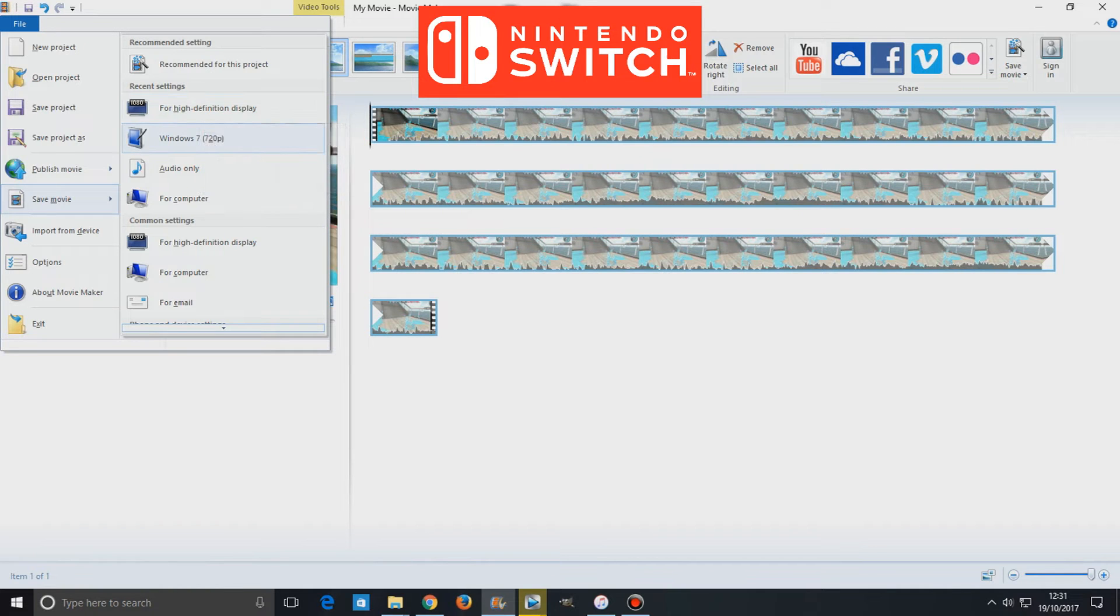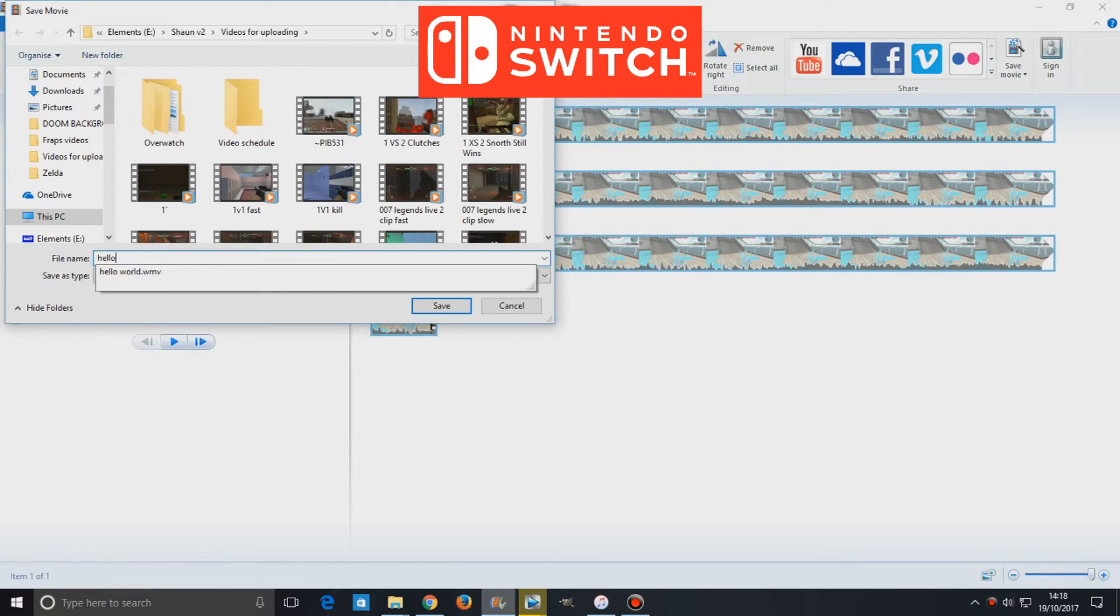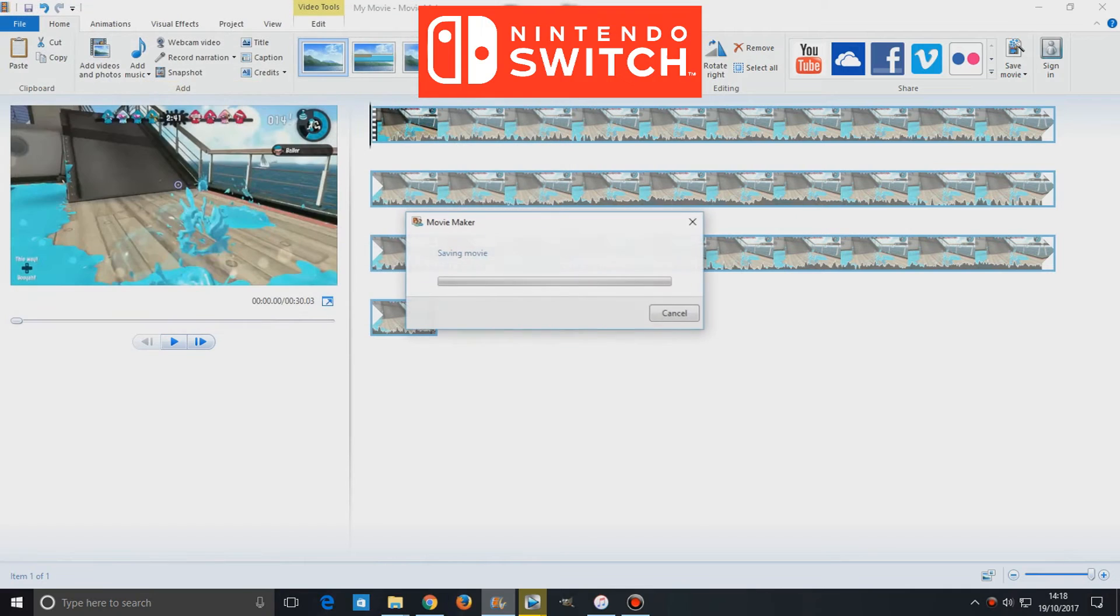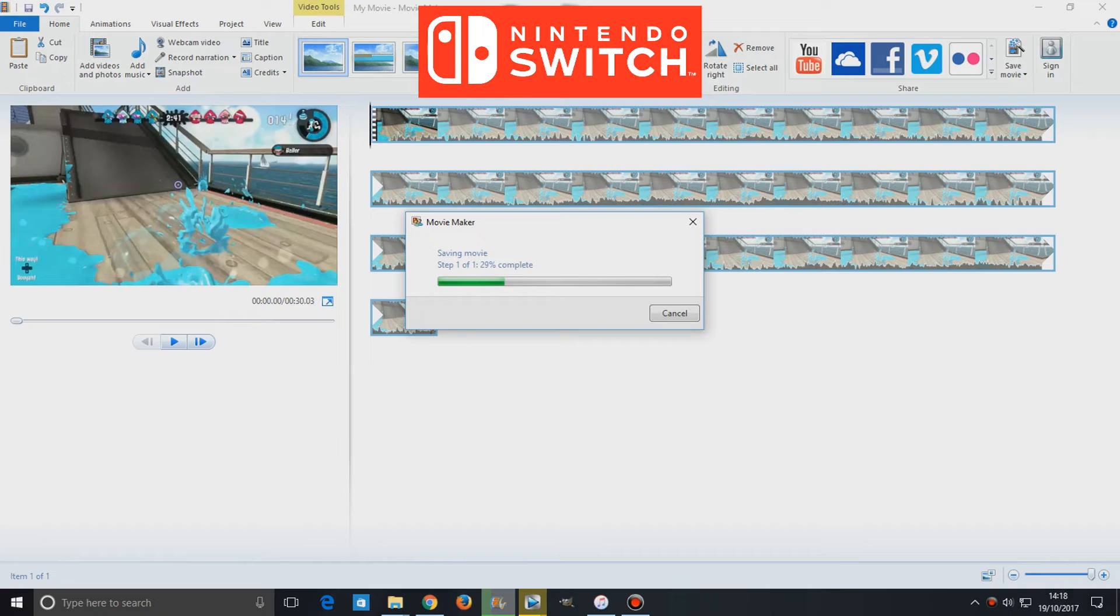One thing to note is that the video clip will be 720p only. It will be 720p, 30 frames per second. So hopefully that will be improved with a future update. So that is one thing to bear in mind.